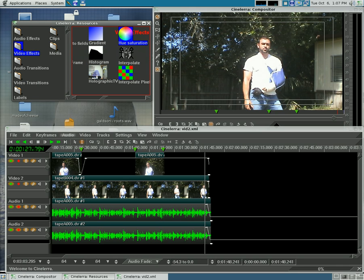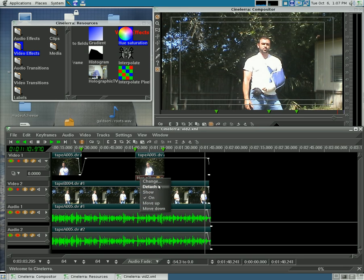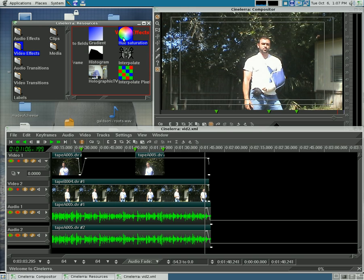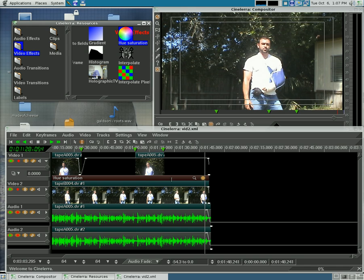I'm going to choose hue and saturation. You can drag it down to an individual clip, and you can see it adds the bar under there for that clip. If you change your mind, you can right-click it and say detach, and it removes it. Or if you drag it to the beginning of a track, it'll add it to the whole track.